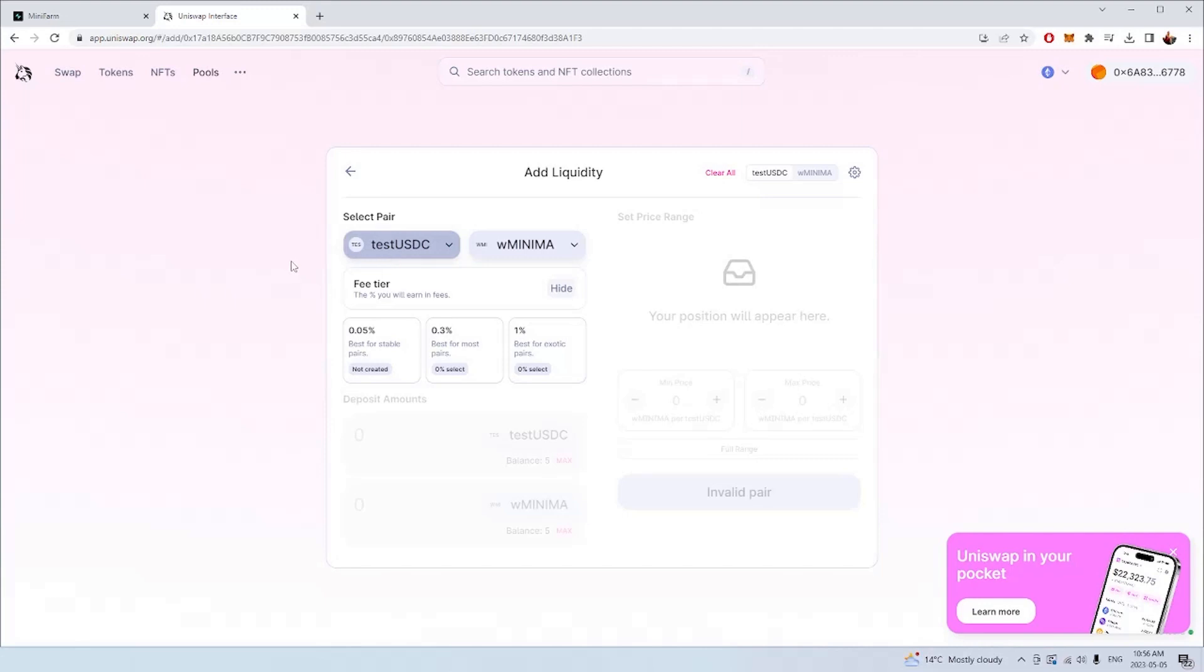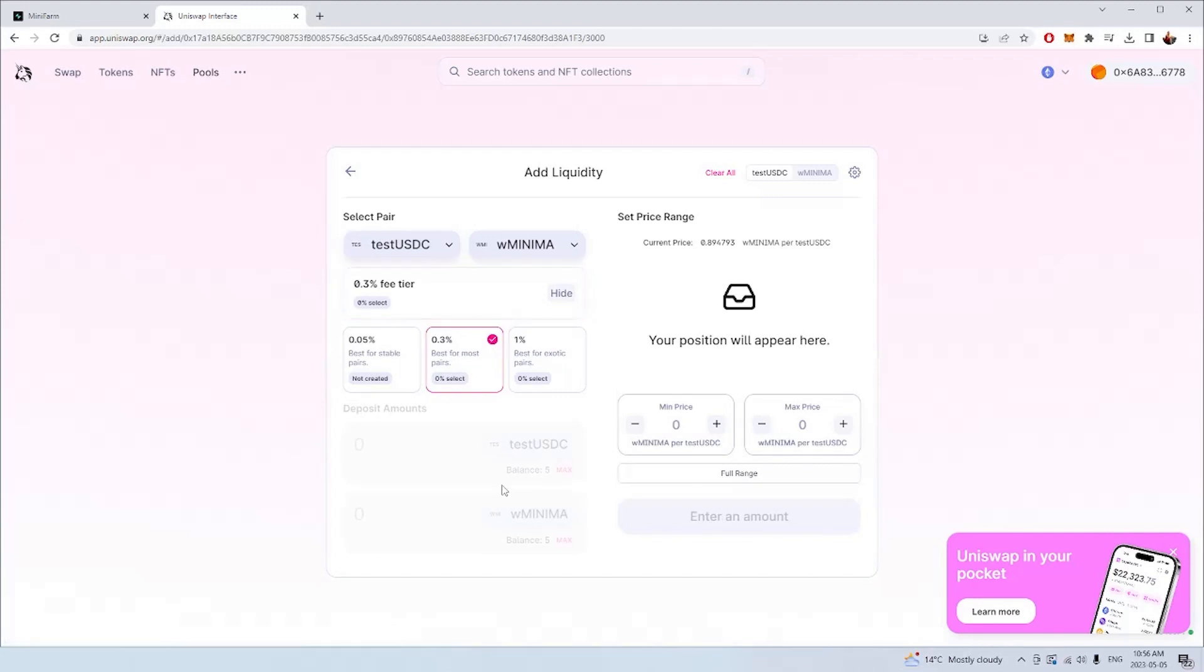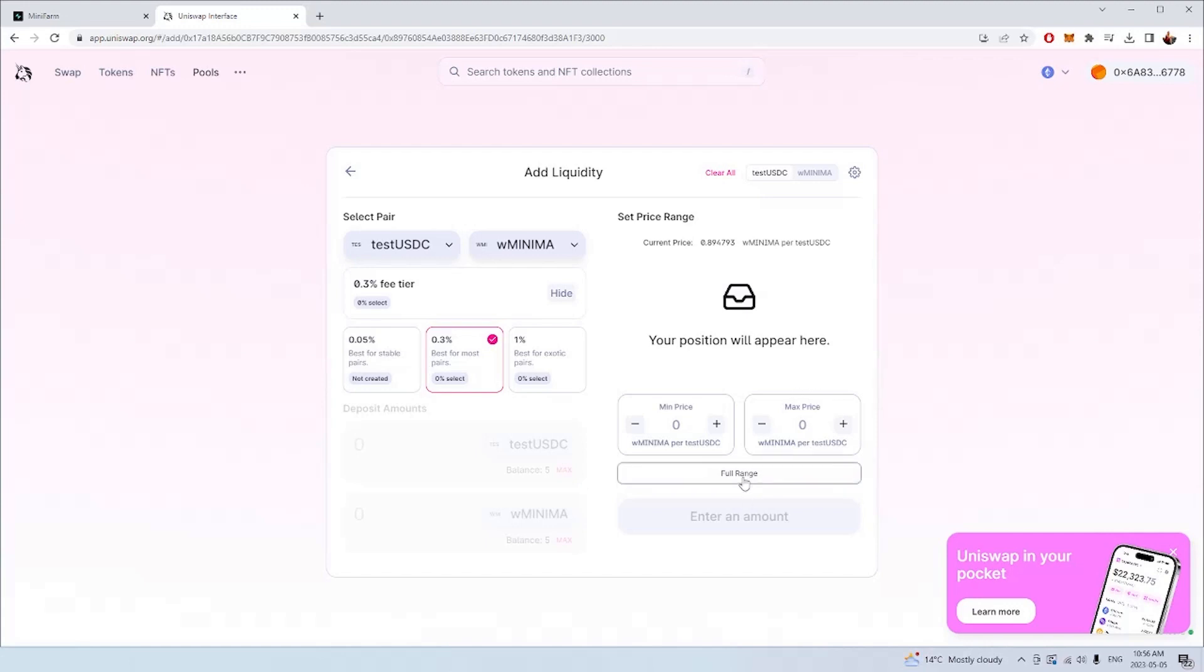Firstly, we need to choose the fee tier for our Uniswap position. For this farm, only 0.3% is going to be a valid option. So make sure that you choose the 0.3% fee tier for your Uniswap pair. If you're an advanced user, you can decide what the minimum price and maximum price your wrap minima and USDT is going to be used as liquidity for. But if you're not an advanced user, if you're just a beginner, just click the full range and your assets are going to be used to facilitate trading on the Uniswap exchange, no matter what the price of your minima is.